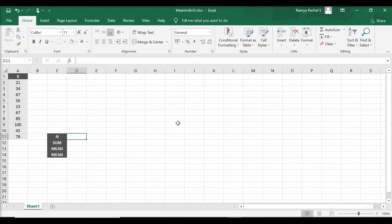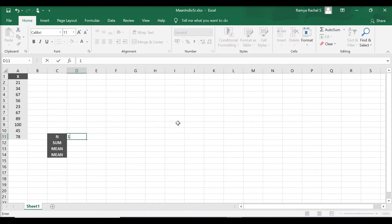To calculate the mean of the individual series, we need to add all the values and divide it by the number of values. Here, we have the marks scored by 10 students, so n is 10.